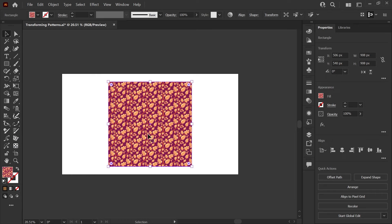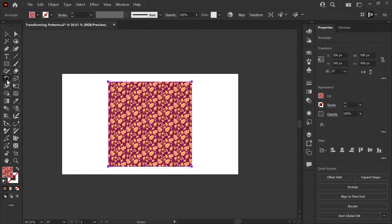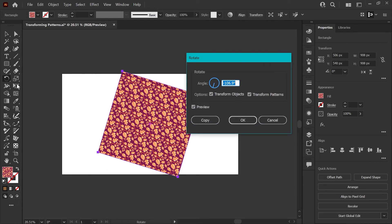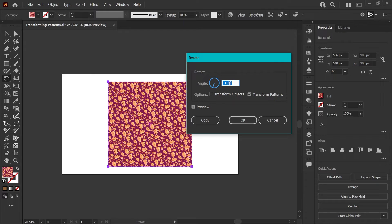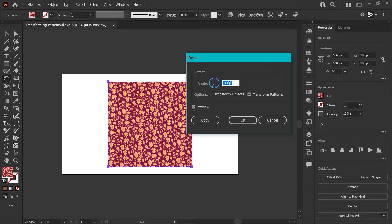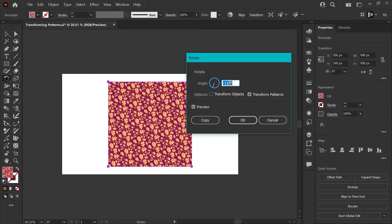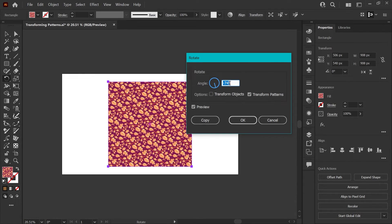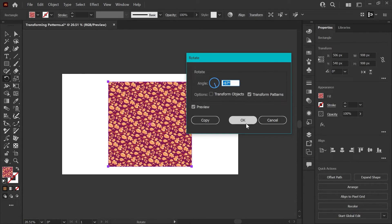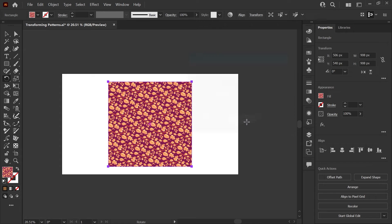If you'd like to rotate the angle of the pattern within your shape, that is a very similar process. You can go ahead and double click on the rotate tool, uncheck transform objects and make sure that transform patterns is checked. And with preview on, now we can use our mouse wheel to scroll up and down the values and you can preview how that pattern is looking rotated at certain angles within your shape.